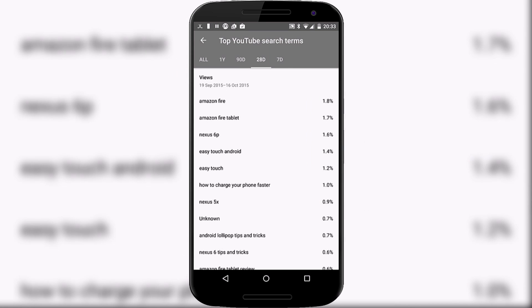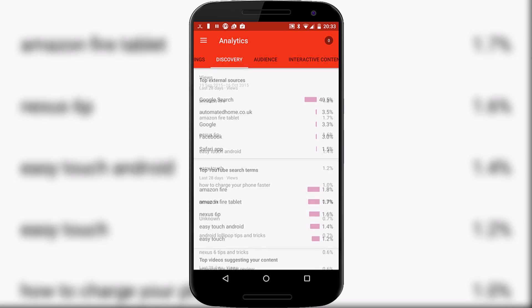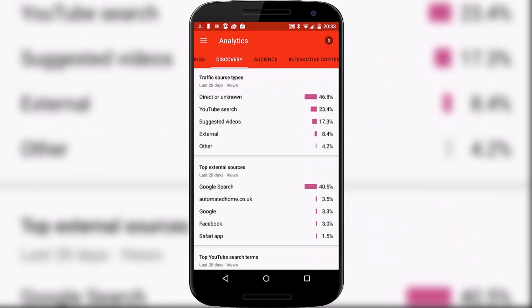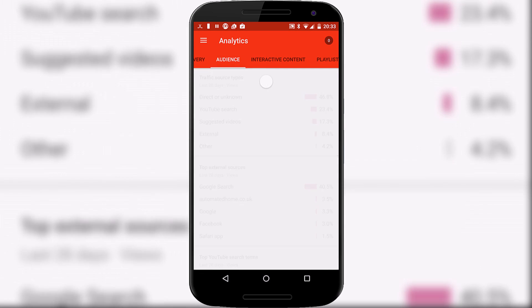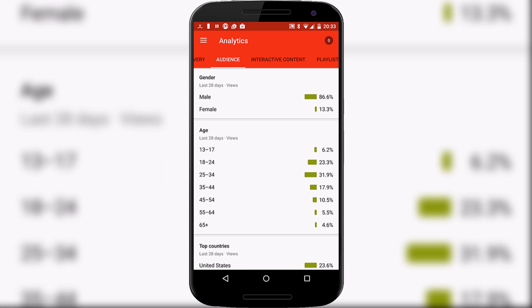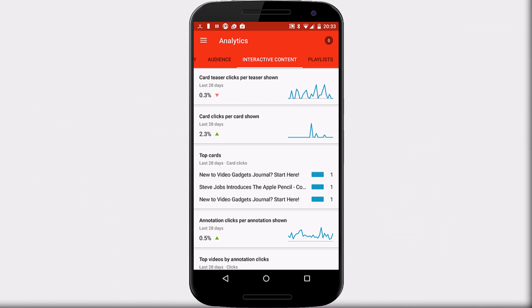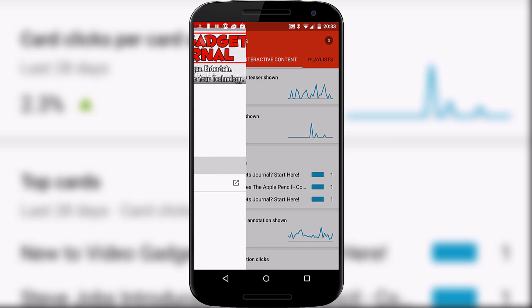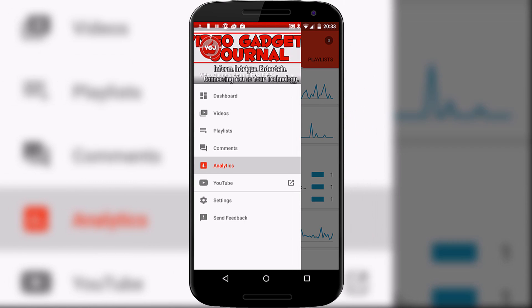For example, how many searches have been done on those particular videos, audience, there's the demographics for that, interactive content, how many people have clicked on my cards and there's all sorts of brilliant information here that is now available on the Creator Studio.